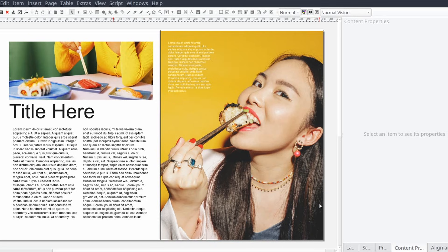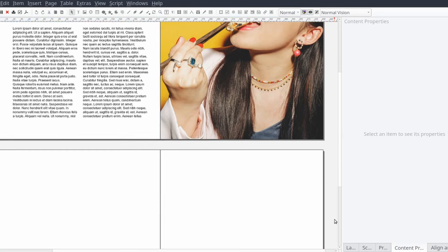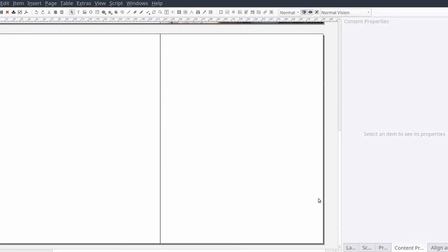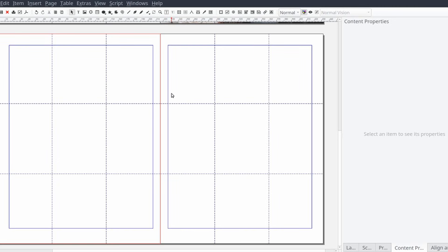For this spread we're going to invert our previous design a little and start with a full page focal image. Now we're going to work on wrapping text around a drop cap or a large letter on the page.